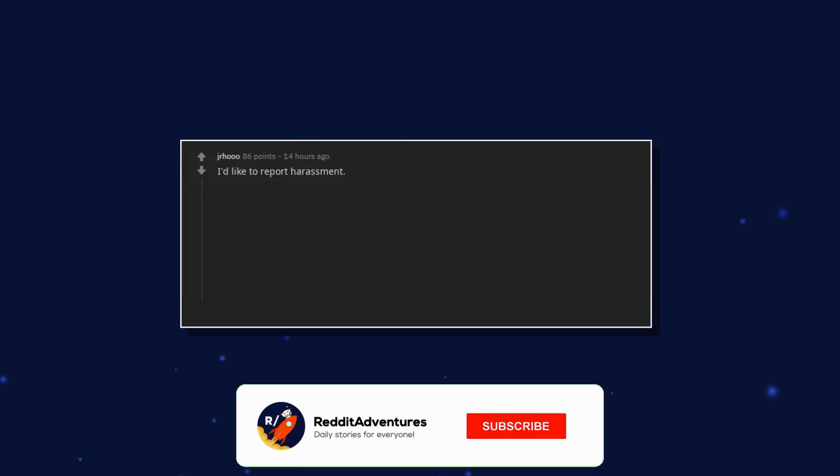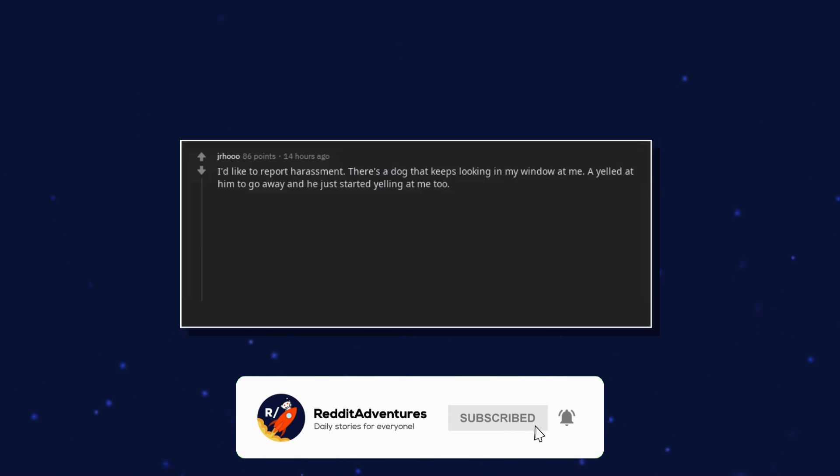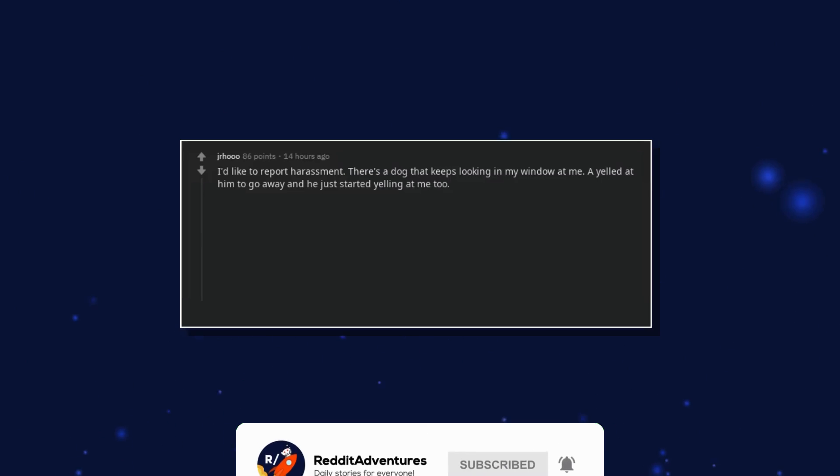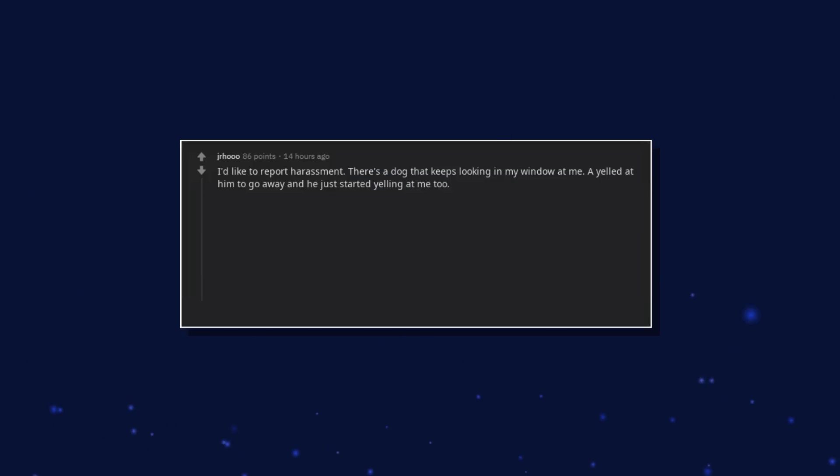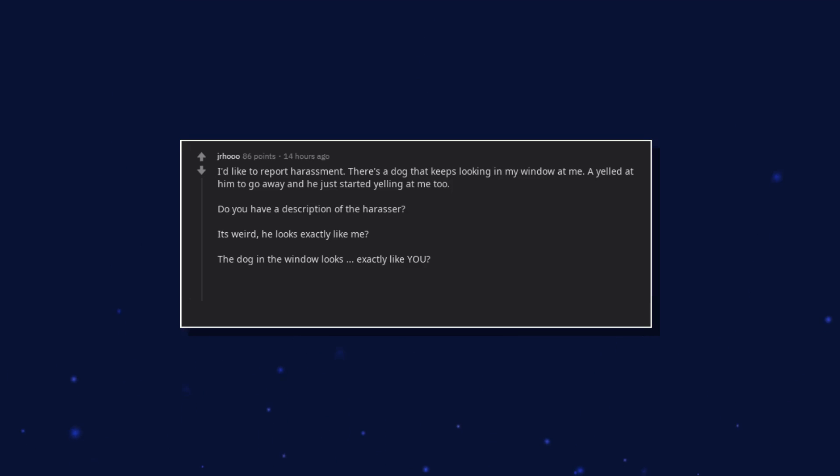I'd like to report harassment. There's a dog that keeps looking in my window at me. I yelled at him to go away and he just started yelling at me too. Do you have a description of the harasser? It's weird. He looks exactly like me. The dog in the window looks exactly like you? Yeah, and he keeps mimicking everything I do.